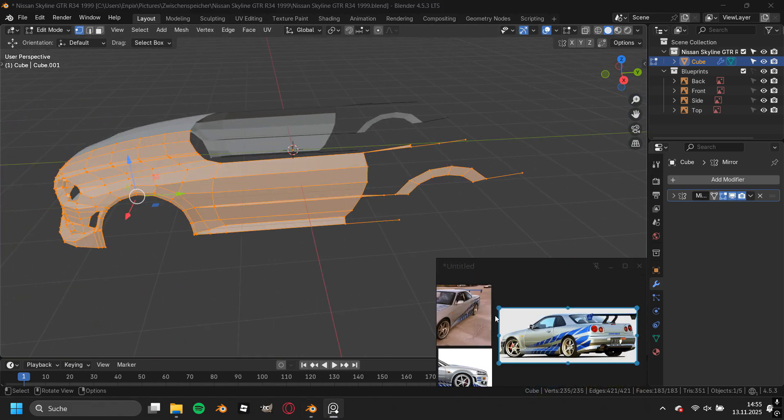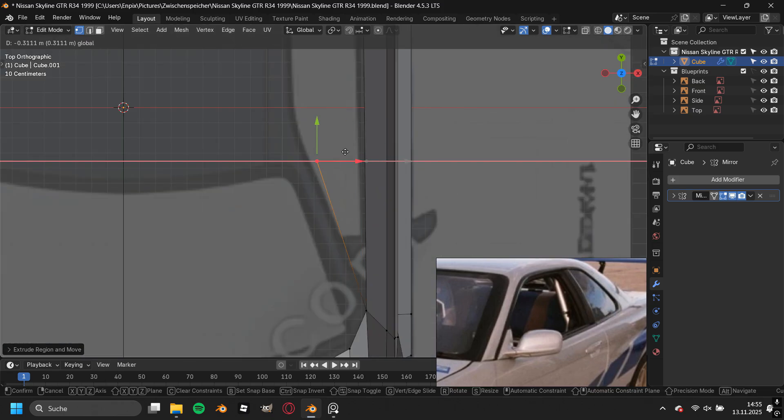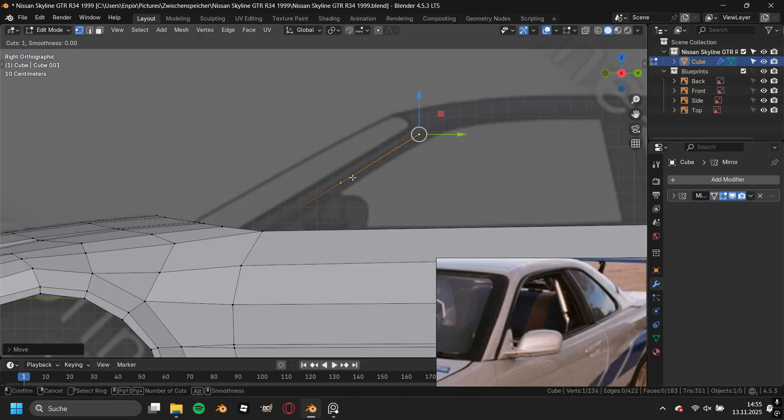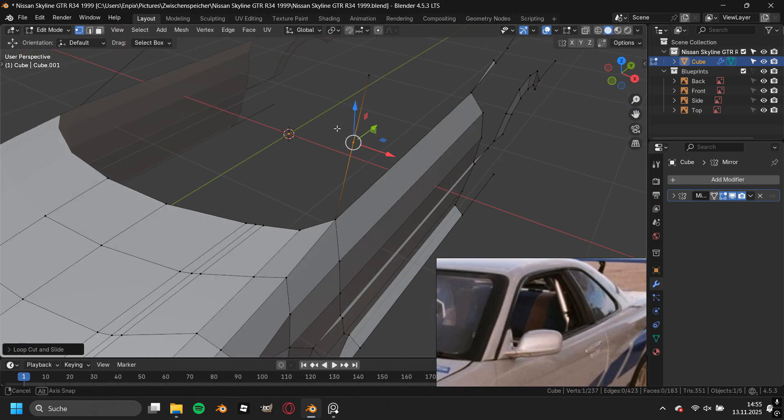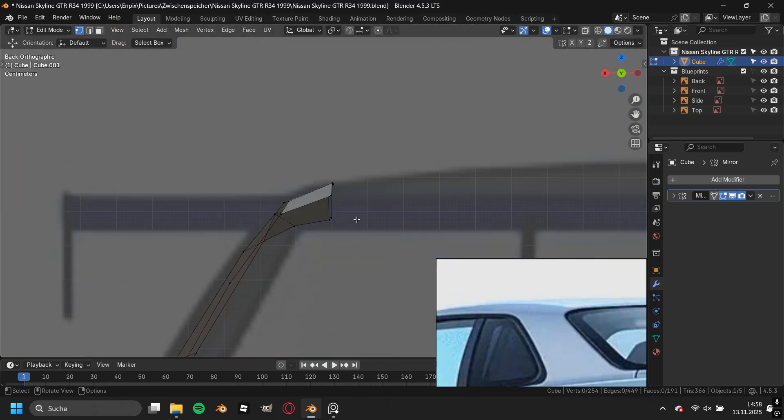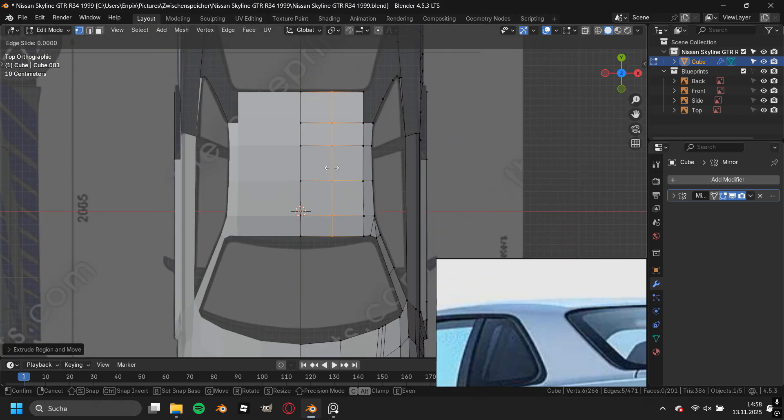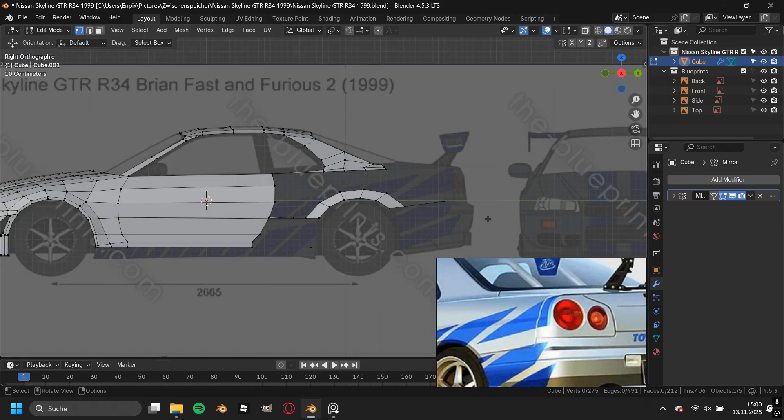Once I started modeling the back of the car, I also needed to start modeling the top of the car. To model the roof, you do not need any special techniques because it is just a flat area.